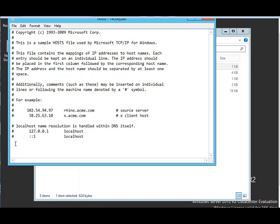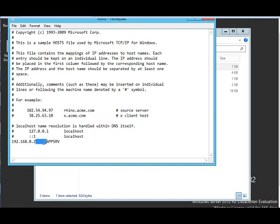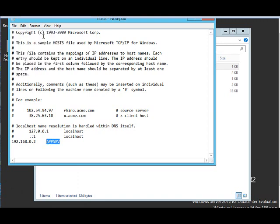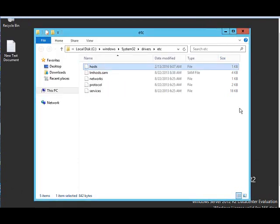So now let's say I want to add a server IP address to the host file. So it's 192.168.0.2, the server name is app srv. As you can see after this I have pressed a tab and given the server. Now if I say save and close it.